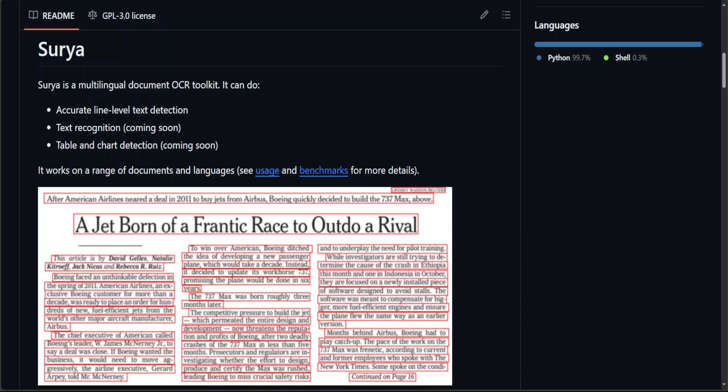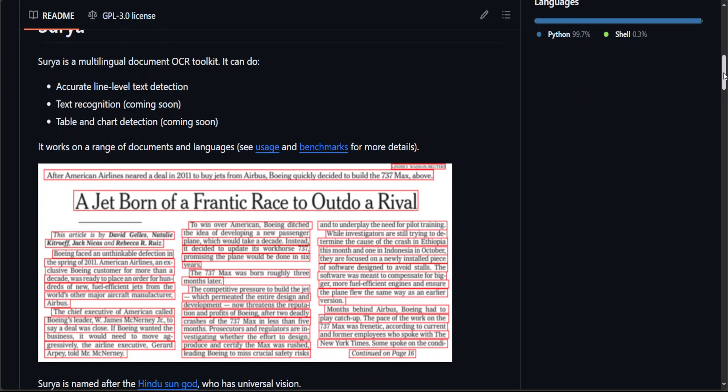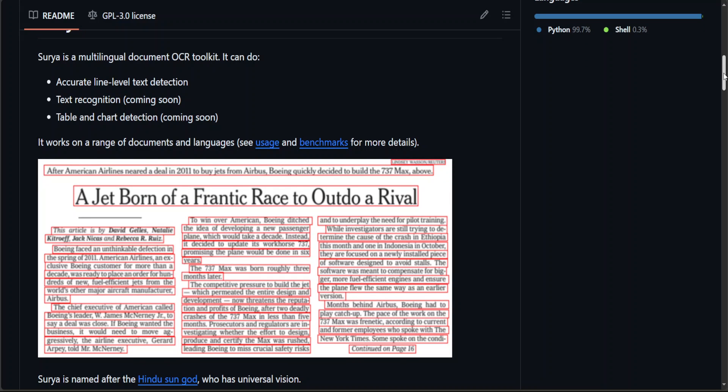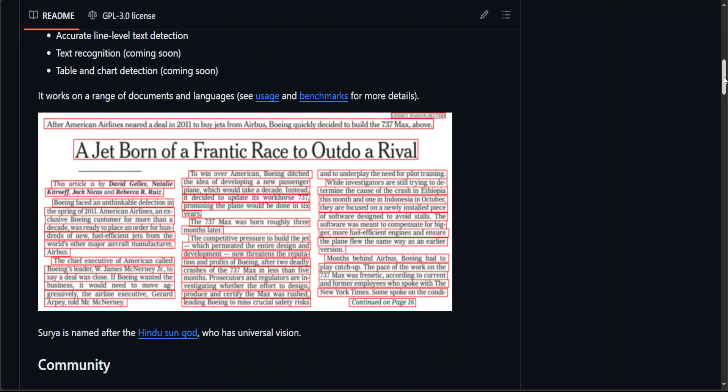As you can see on your screen, Surya has done OCR in terms of text detection with the help of boxes. So as soon as this PDF or text image was given to Surya, Surya was able to identify the text and it highlighted it in terms of boxes.